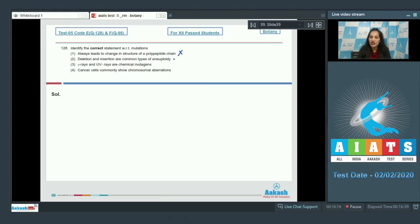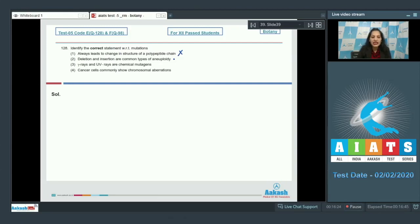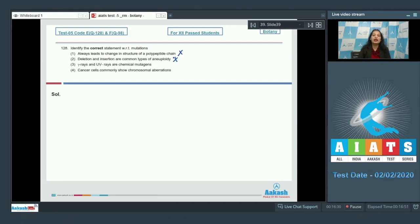Second: deletion and insertion are common types of aneuploidy. No, deletion and insertion are the common types of frameshift mutations, not the type of aneuploidy.